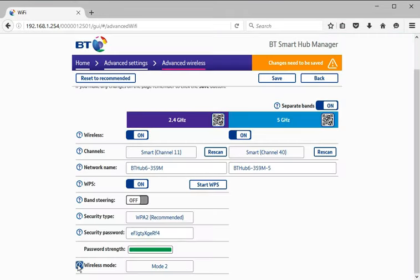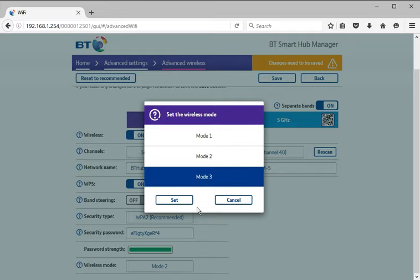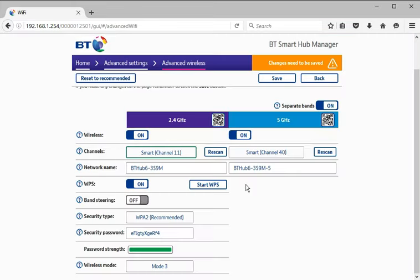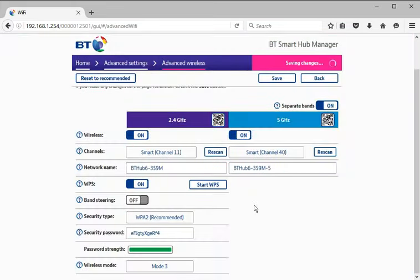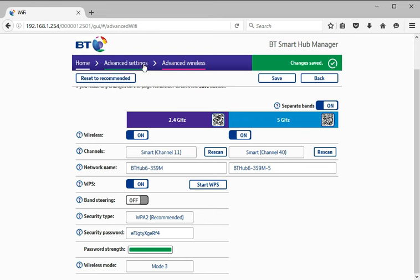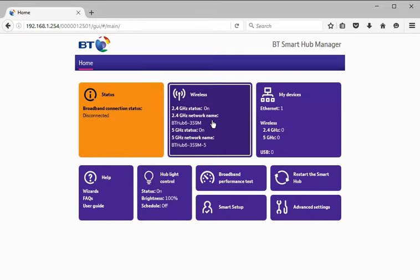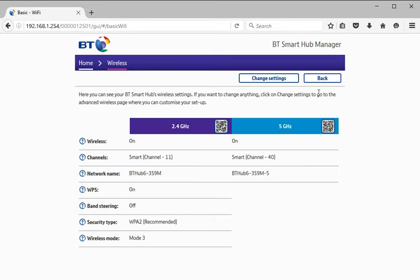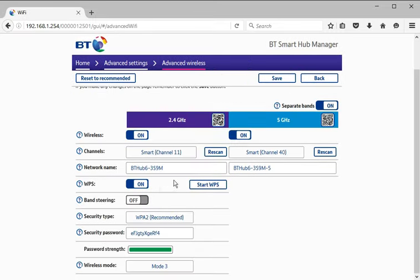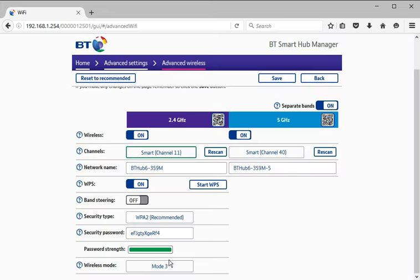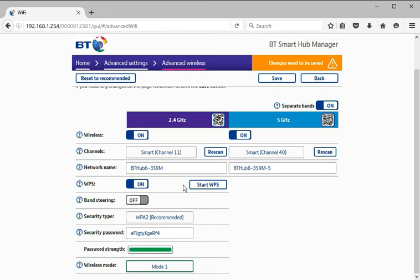What's this wireless mode? Well, let's click on the question mark. So mode one gives you the fullest feature wireless, maximizing throughput. Mode two, some devices can struggle to use the latest wireless features. Mode three, reduce the features. I wonder if I put it in mode three, whether I'll then be able to change granular channels. It's taking a very long time to apply that change. Okay, I'm going to go away and back into that screen. No, okay, interesting.